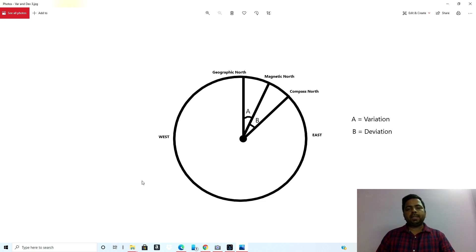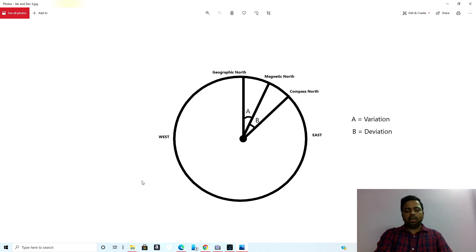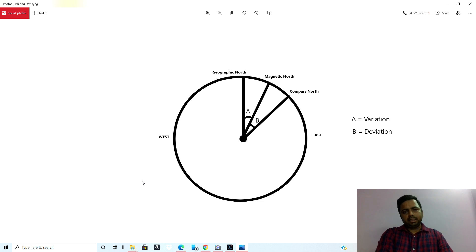Together, variation and deviation will become compass error. Compass error is also measured east or west. We have a formula: compass least, error east; compass best, error west.